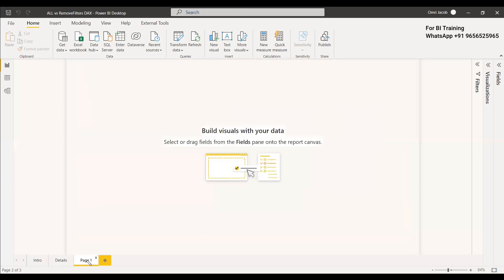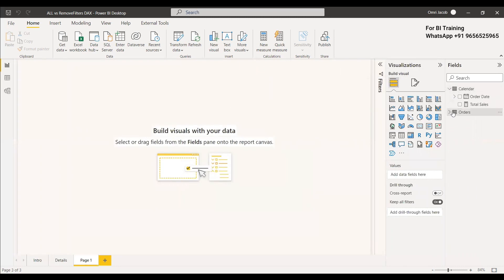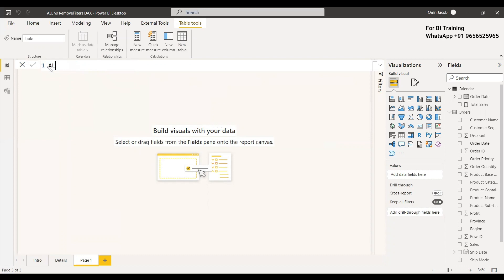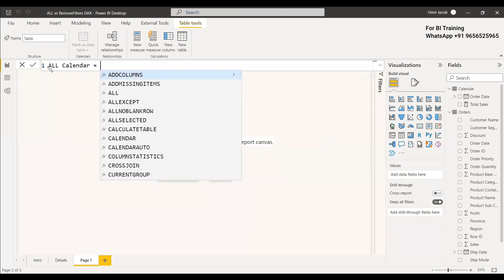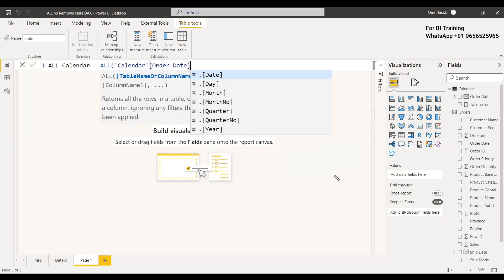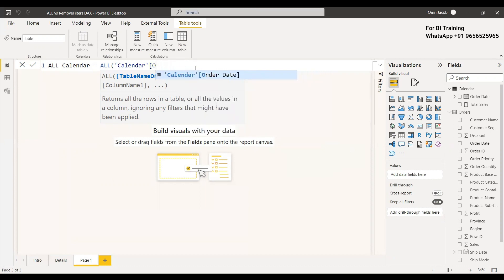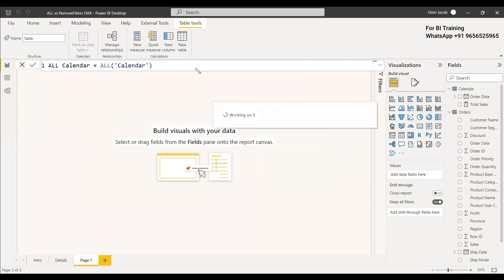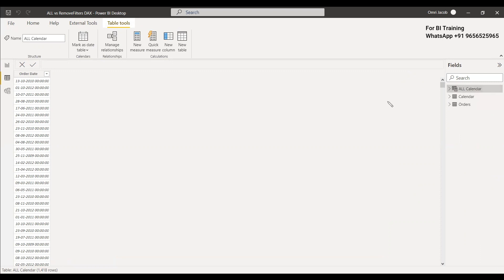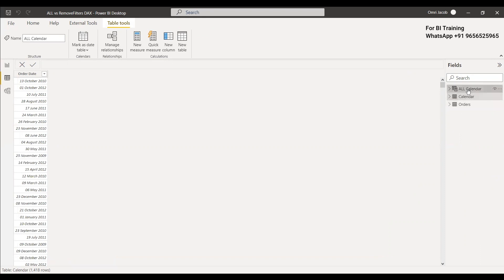As an example here, we have the Calendar table. We can create a new table — for instance, 'New Table = ALL(Calendar)'. If you want only the calendar date column, you can create a table called 'Calendar Date Order Date' and only that column will be taken. Simply giving ALL(Calendar) will create a new table called 'All Calendar' that is exactly similar to the Calendar table. When you check it, you are getting the order date in 'All Calendar' the same as the order date in the Calendar table.